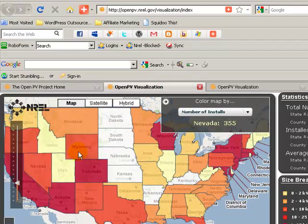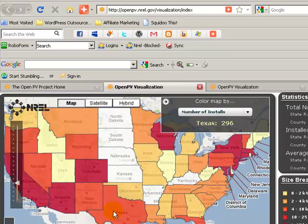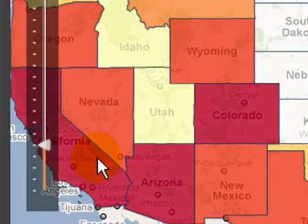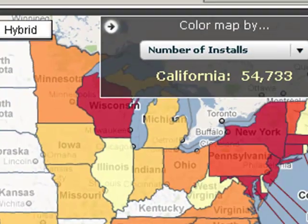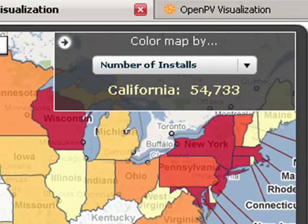Here we can see that if I put my cursor and my little pointer, it'll show Wyoming is showing 144 installations for that particular state. Let's go to Texas — it's showing 296. Now let's go to California — it's showing 54,733 installations. That's pretty cool.